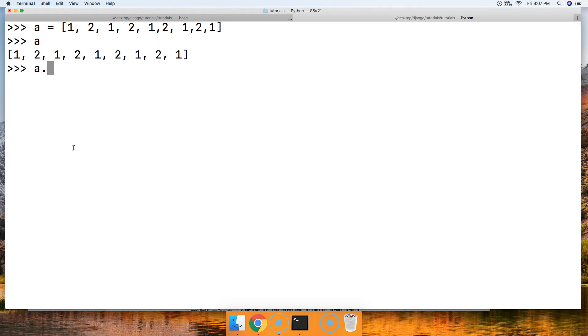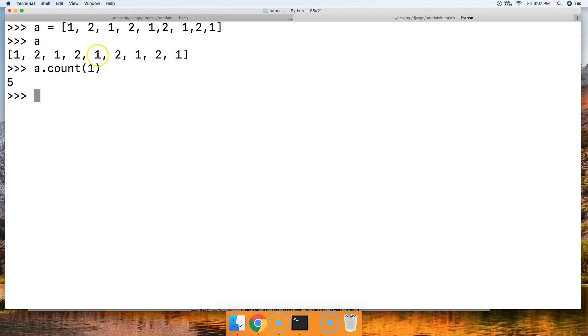So what we're going to do is a.count like that, and we're going to go ahead and say search for number one, the number one object. And we got five occurrences. So one, two, three, four, and five.